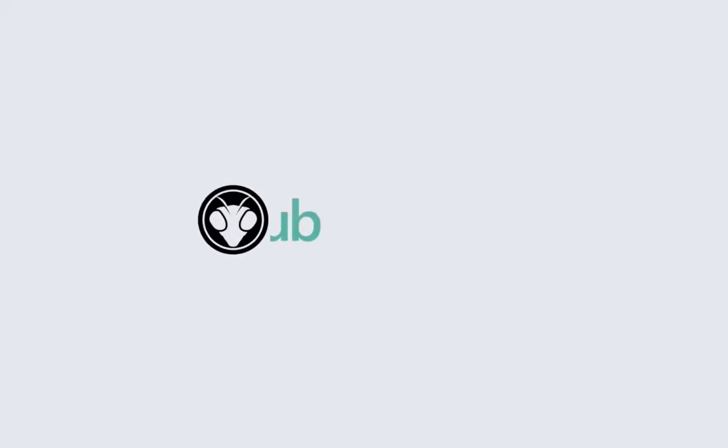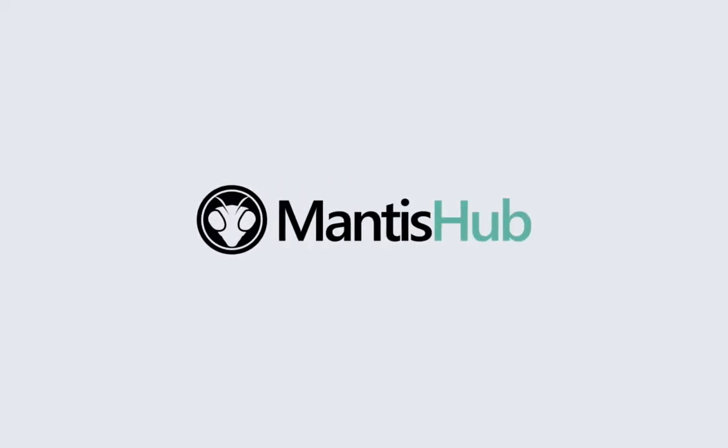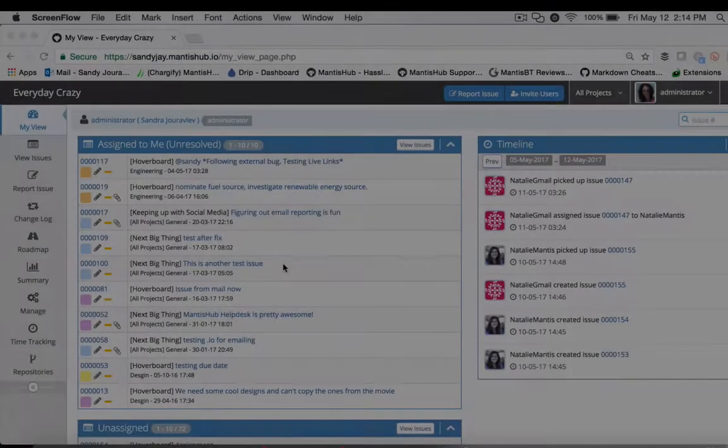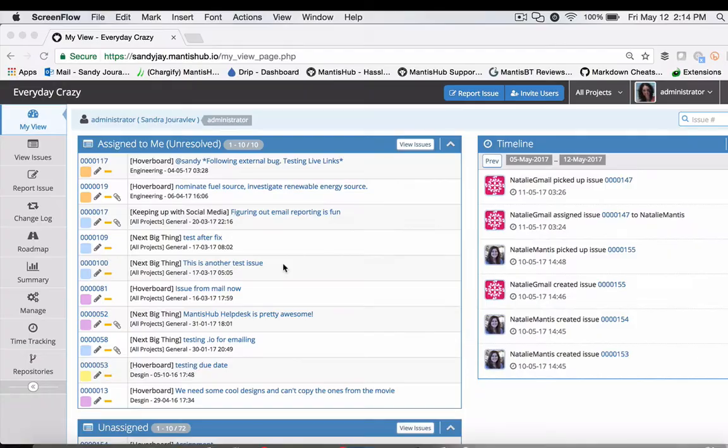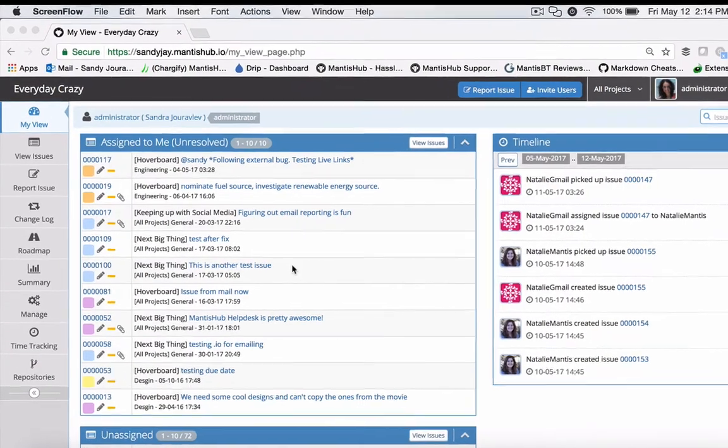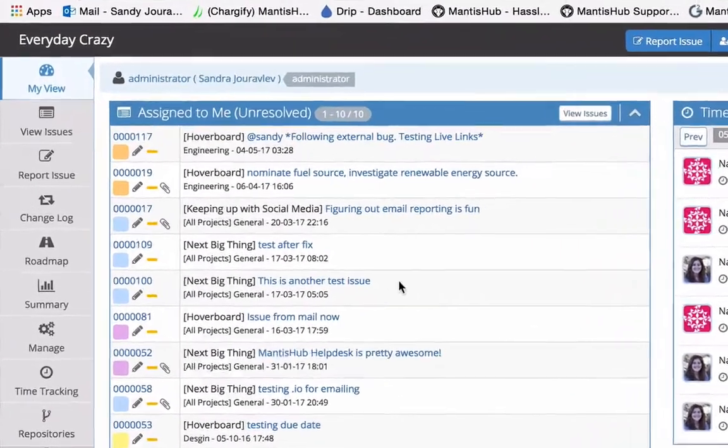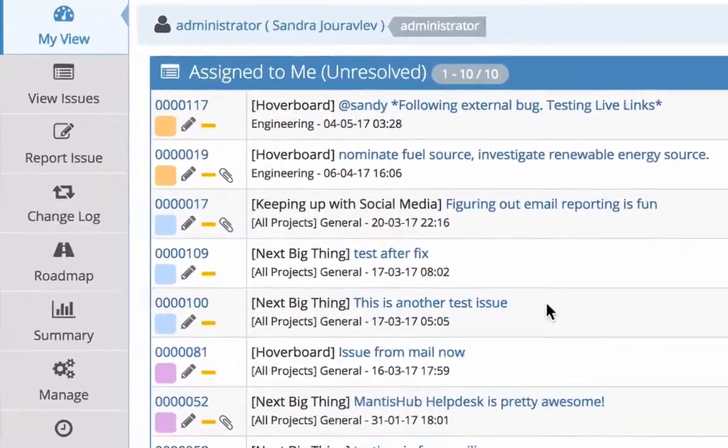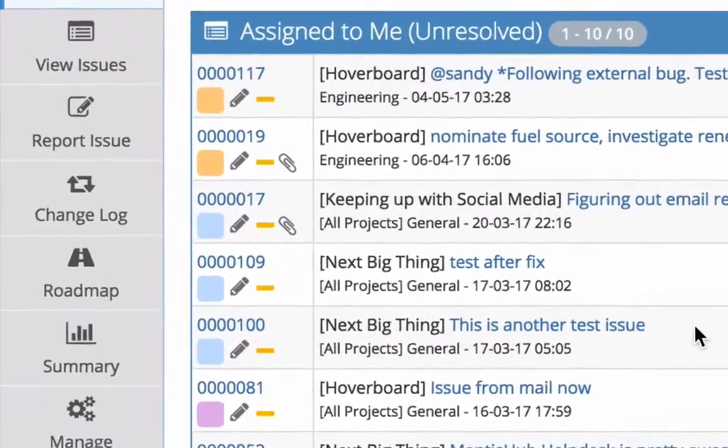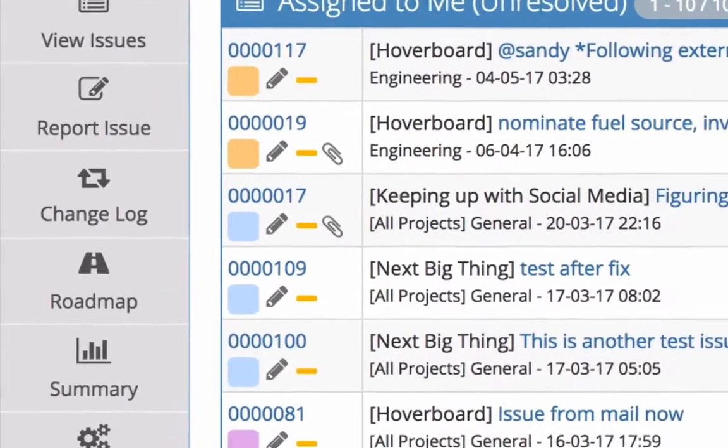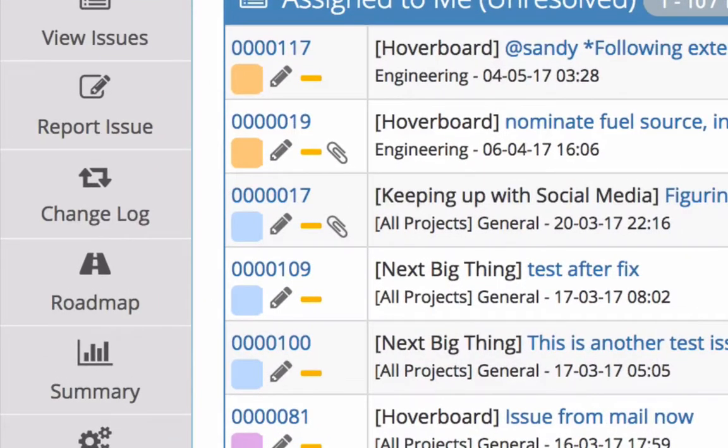Hello and welcome to Mantis Hub. Today I'm going to be talking to you about our roadmap feature. The roadmap is part of our project management toolset, similar to our changelog, and is closely related to versions within your Mantis Hub projects.